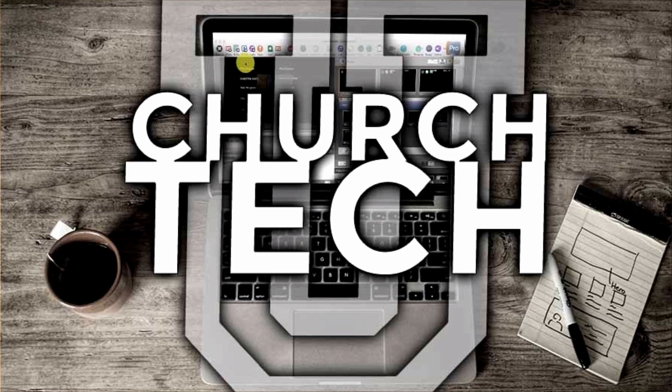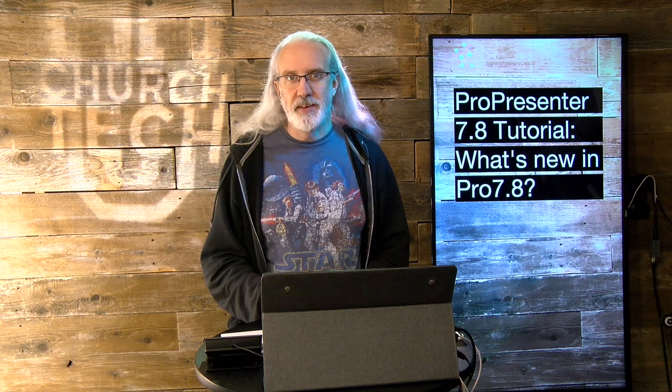Presented by Church Tech U, it's the ProPresenter Show. On today's show, what's new in ProPresenter 7.8? Hi, and welcome again to the ProPresenter Show. This is the show where I help you learn all about ProPresenter. My name is Paul Allen Clifford.